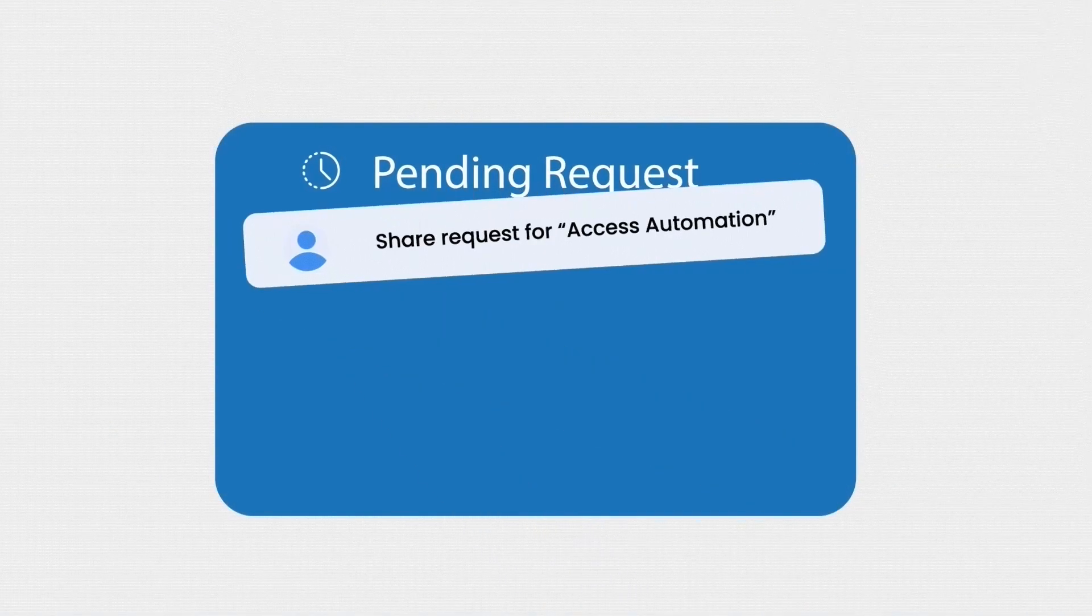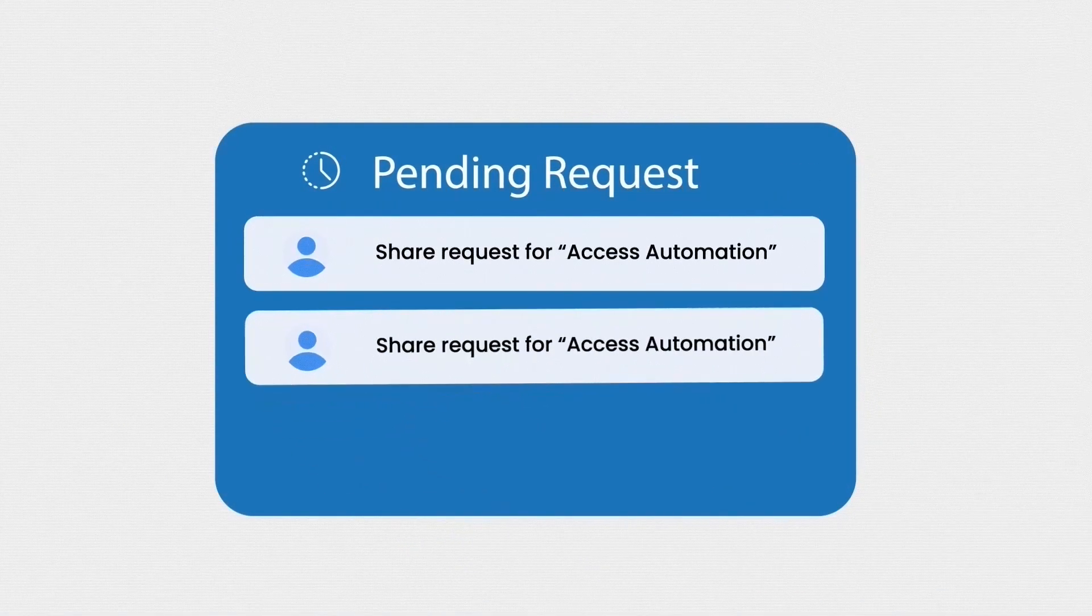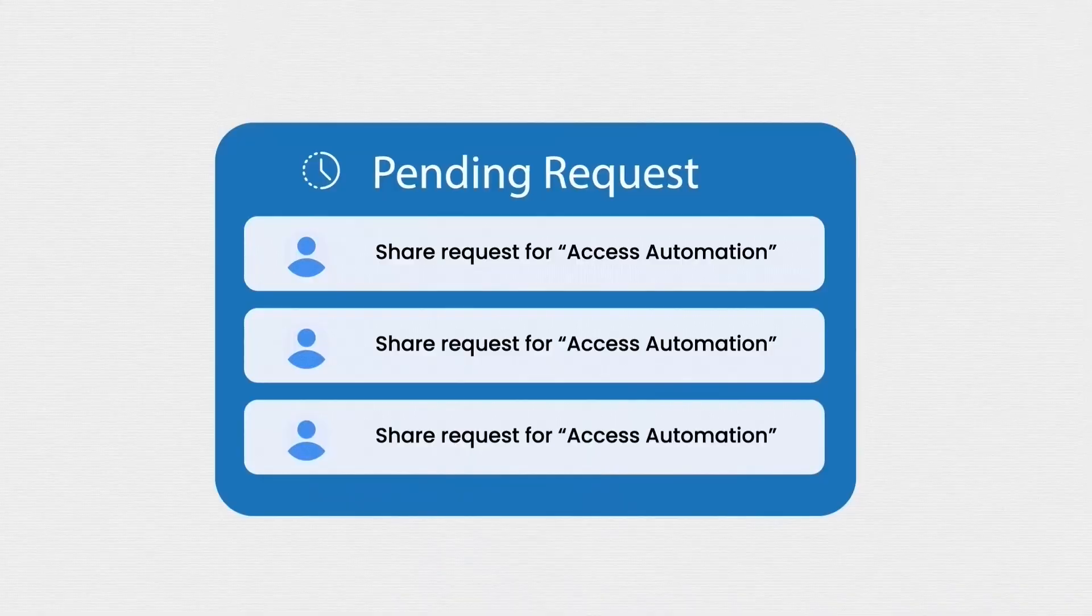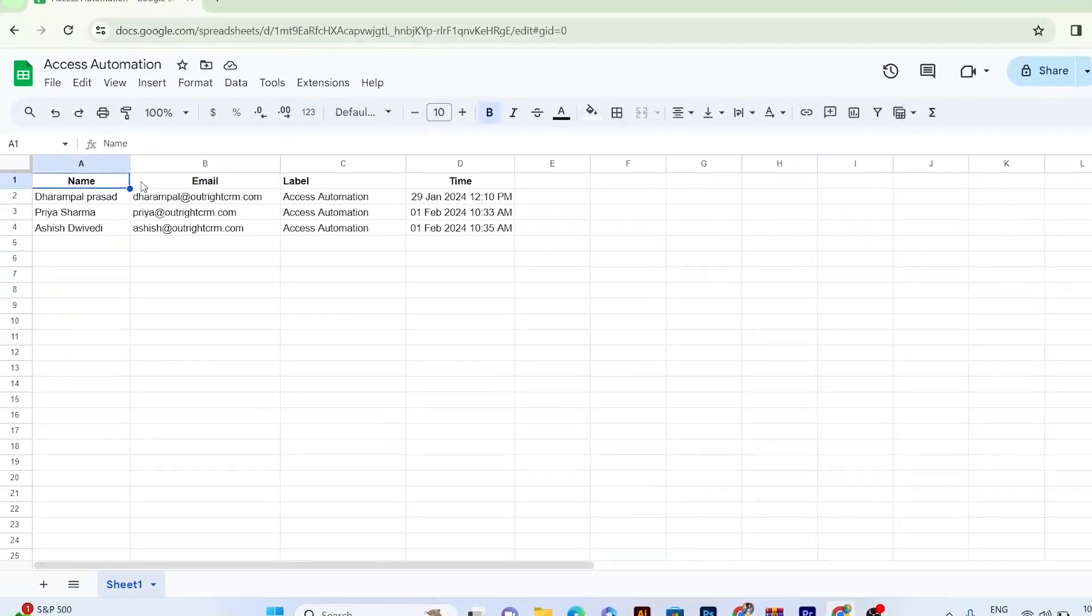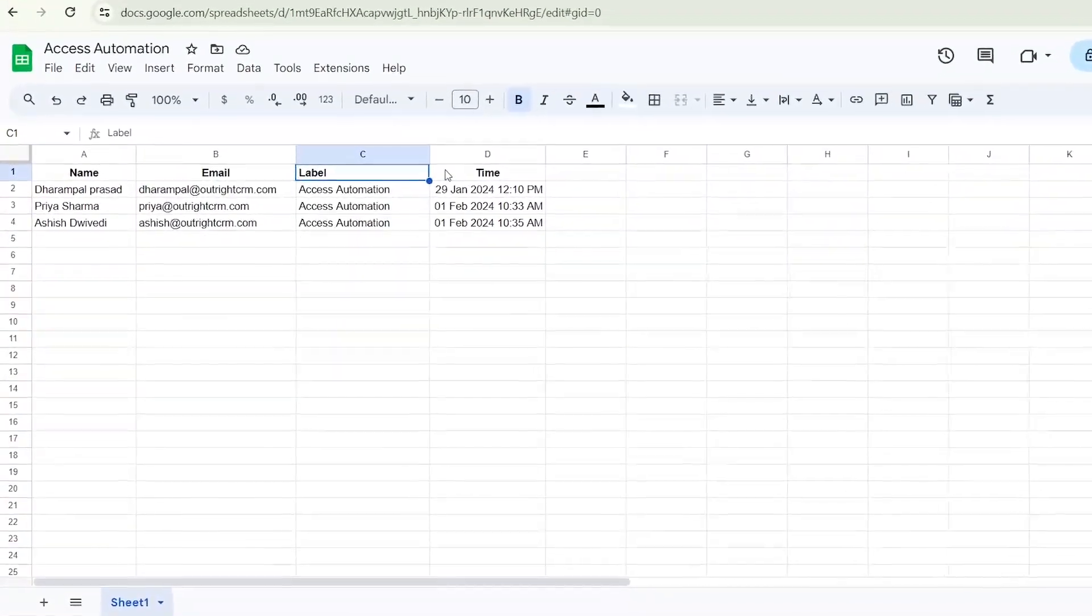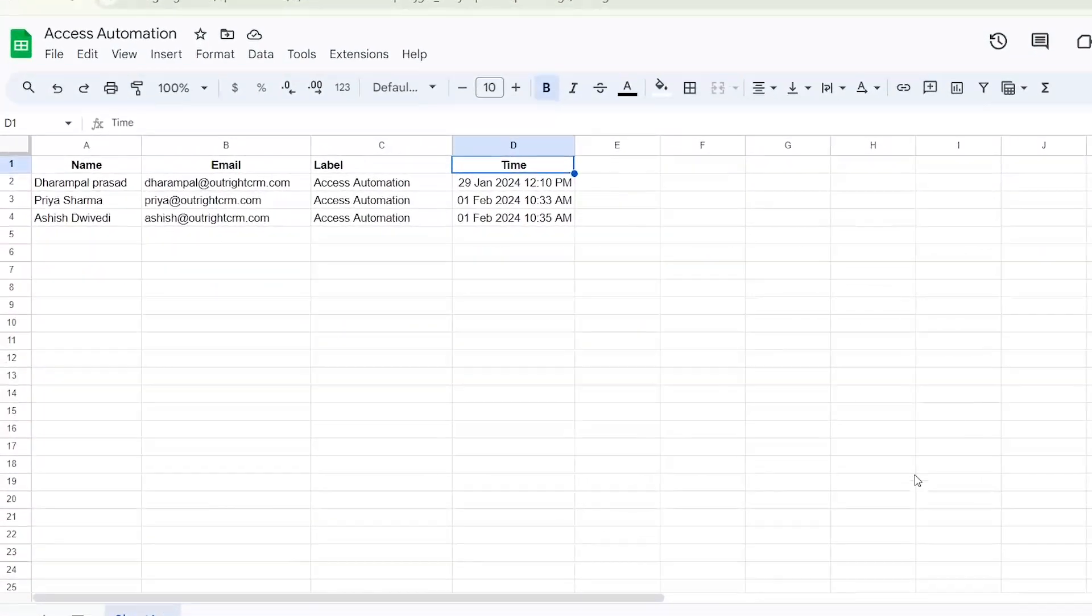In this YouTube video, we'll demonstrate how to manage Google Document Shared Access and Removal List in a Google Sheet automatically.